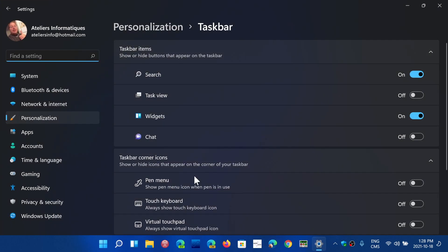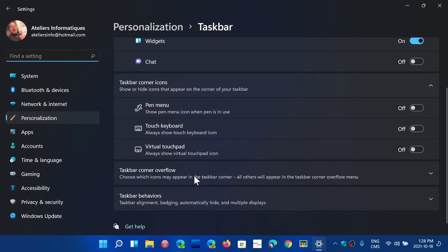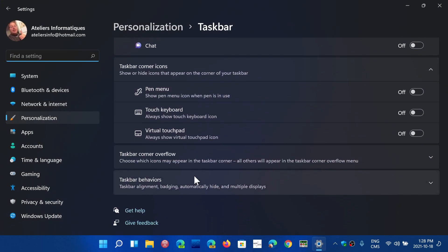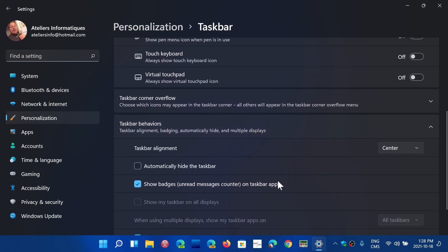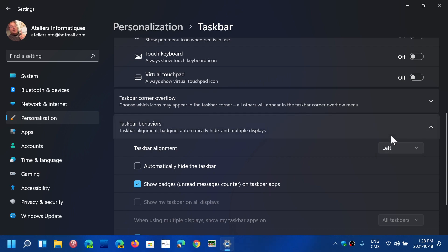In here you will see that you have taskbar behaviors. One of them is taskbar alignment. You can actually bring the start menu back to the left if that's what you wish. That is a possibility.